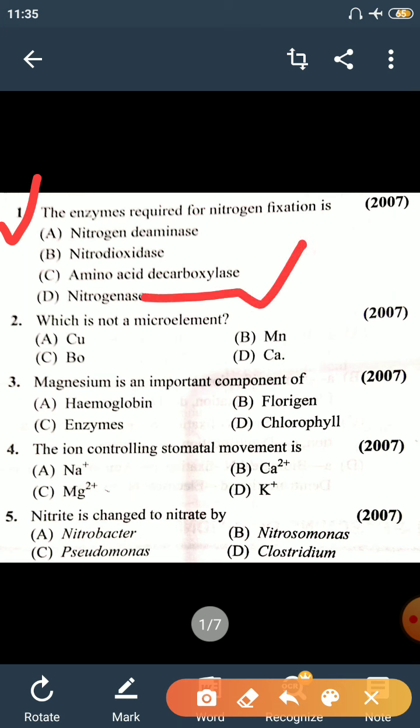Nitrogenase is the enzyme required for nitrogen fixation. Next: which is not a micronutrient? The options are Copper, Magnesium, Boron, and Calcium. The right answer is Calcium. Calcium is not a micronutrient.